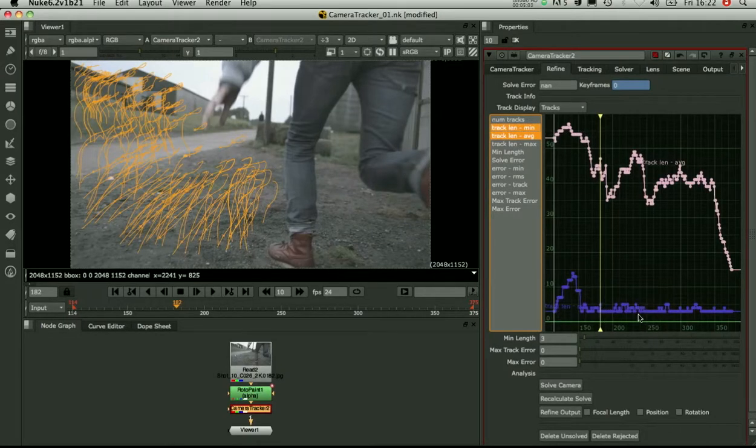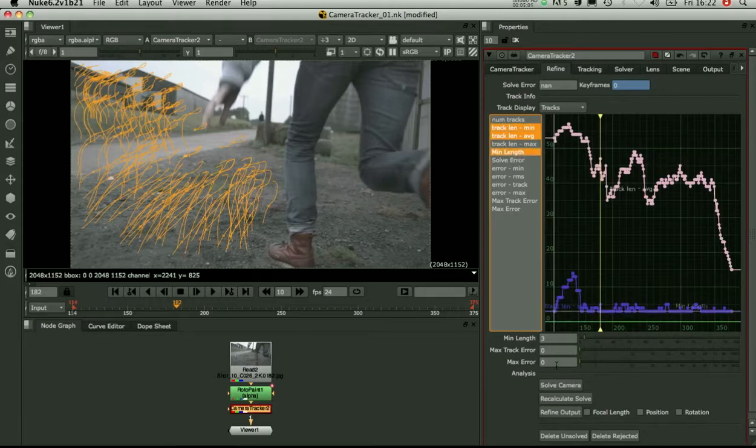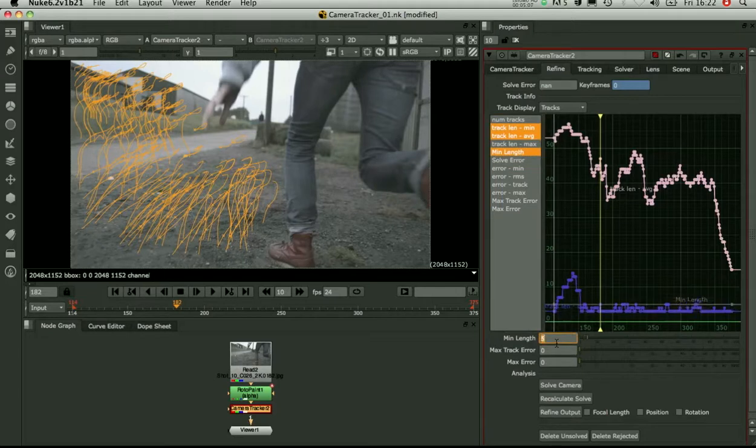So what we can do is just lift this a little bit. Let's just keep the nice long ones in. Check that they've got some nice tracks over sequence.